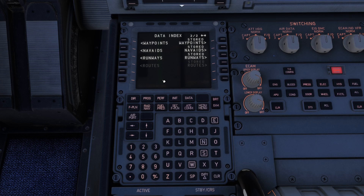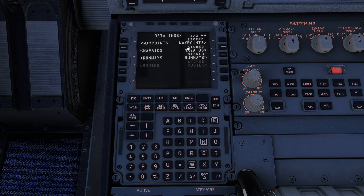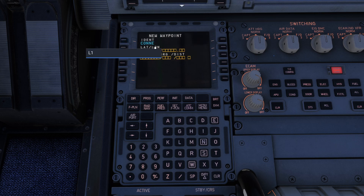You can actually dial in your own waypoints and your own navigational aids into the FMS and then directly reference them when you're filling out flight plans. You're sitting here going, oh, that's actually kind of useful. What's the trick? Well, let's say we want to create ourselves a stored waypoint. I can come over here and press waypoint.